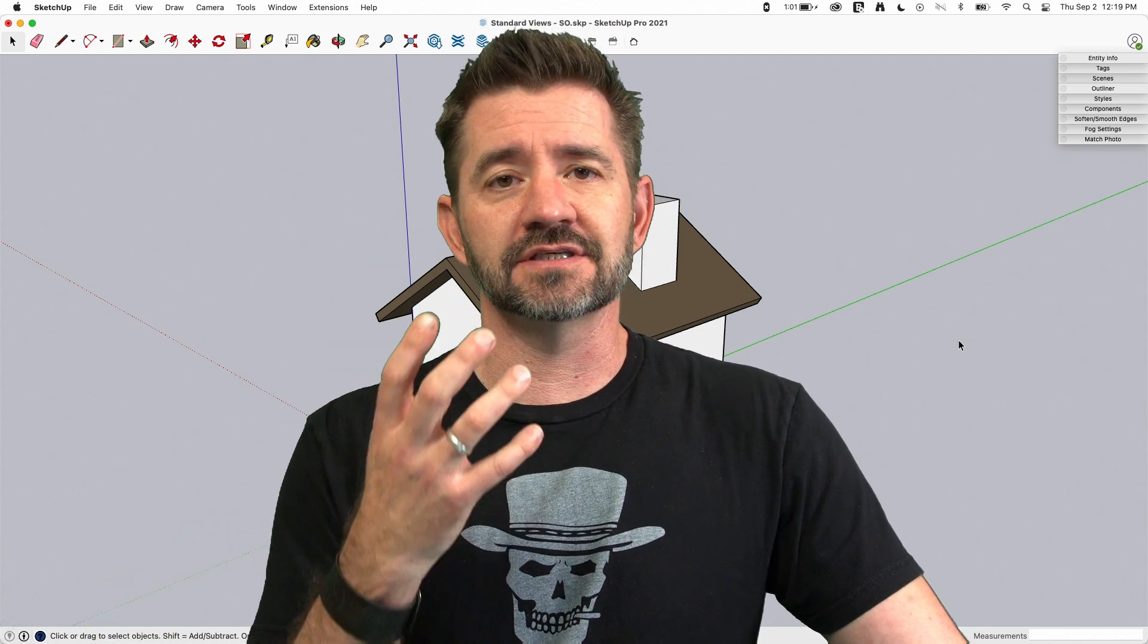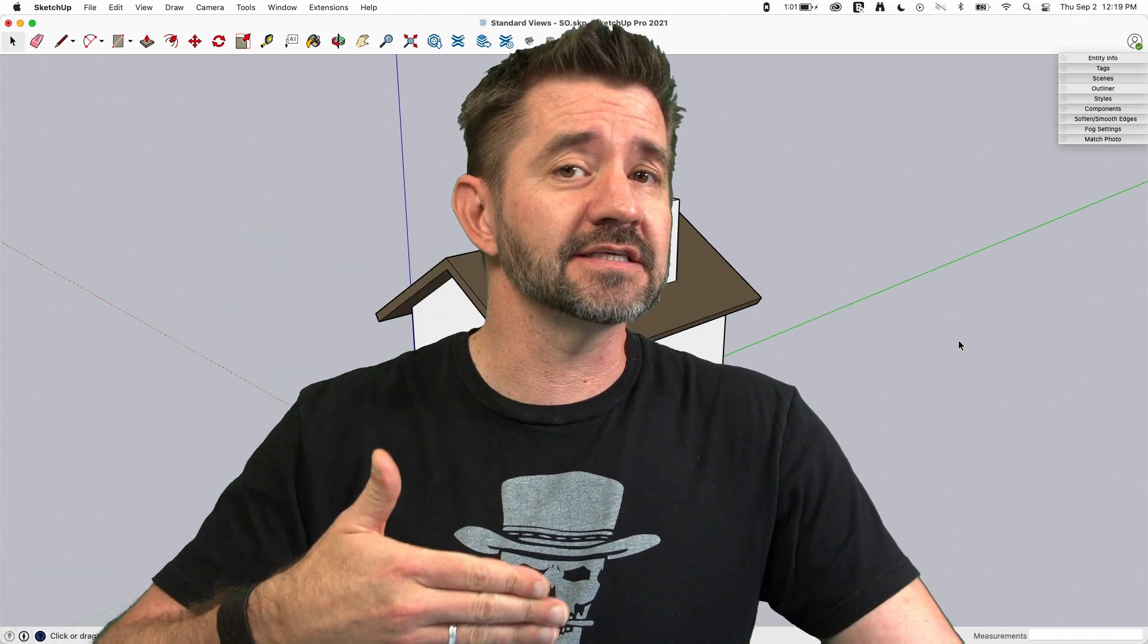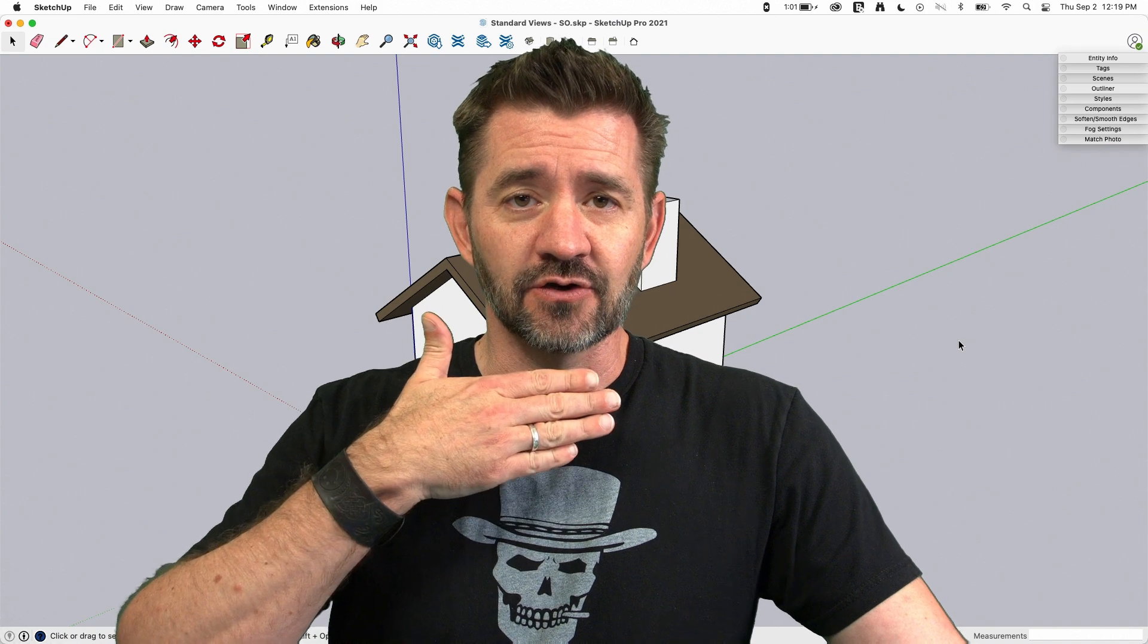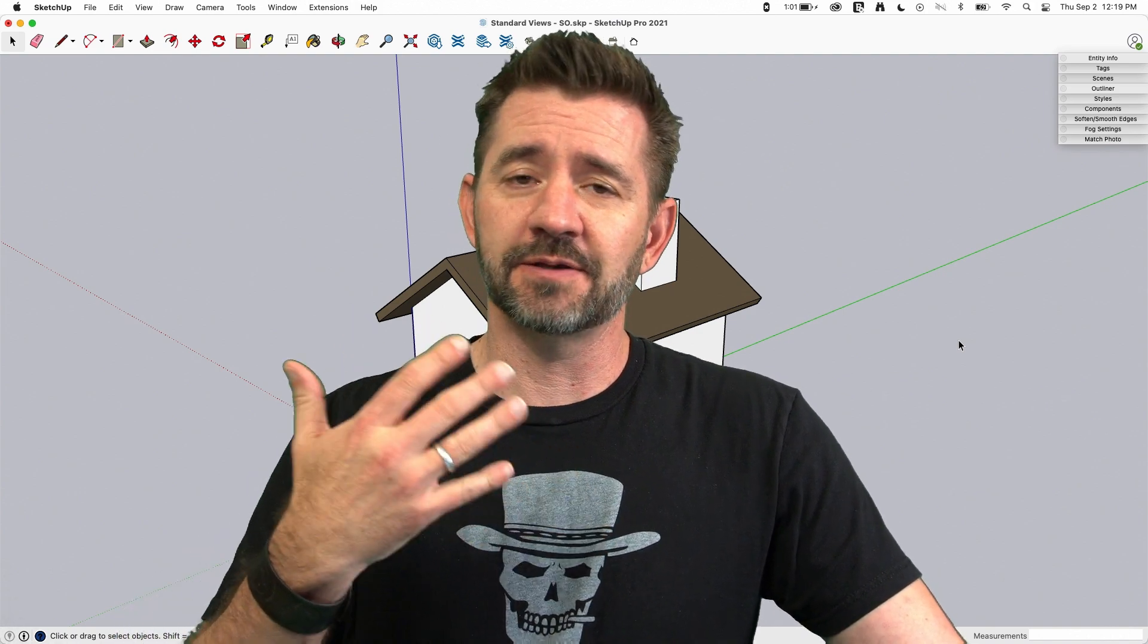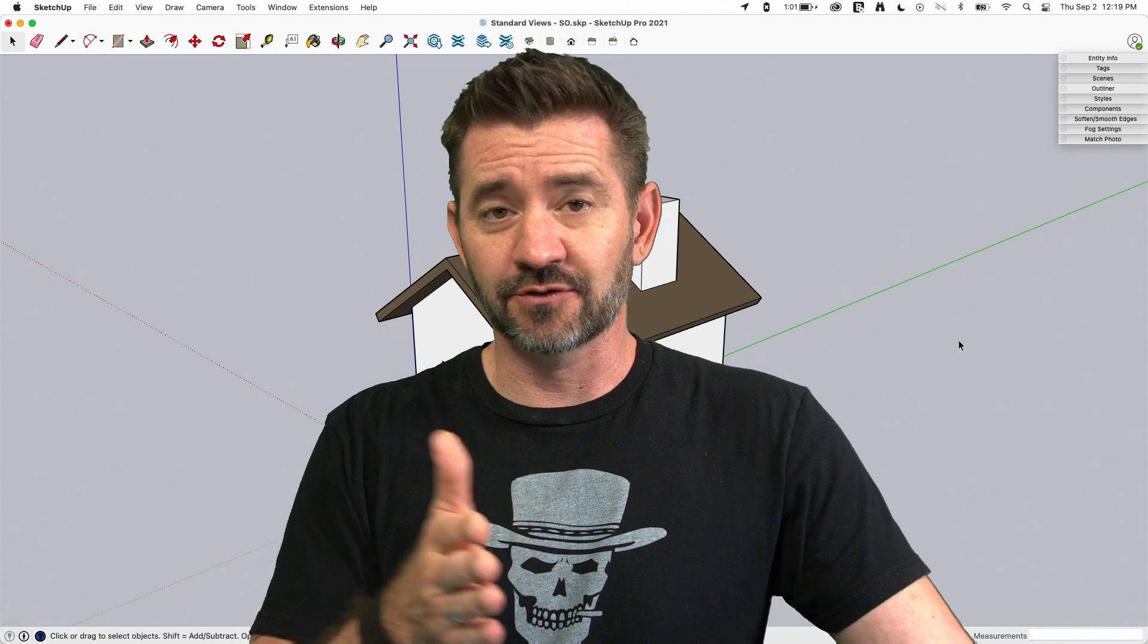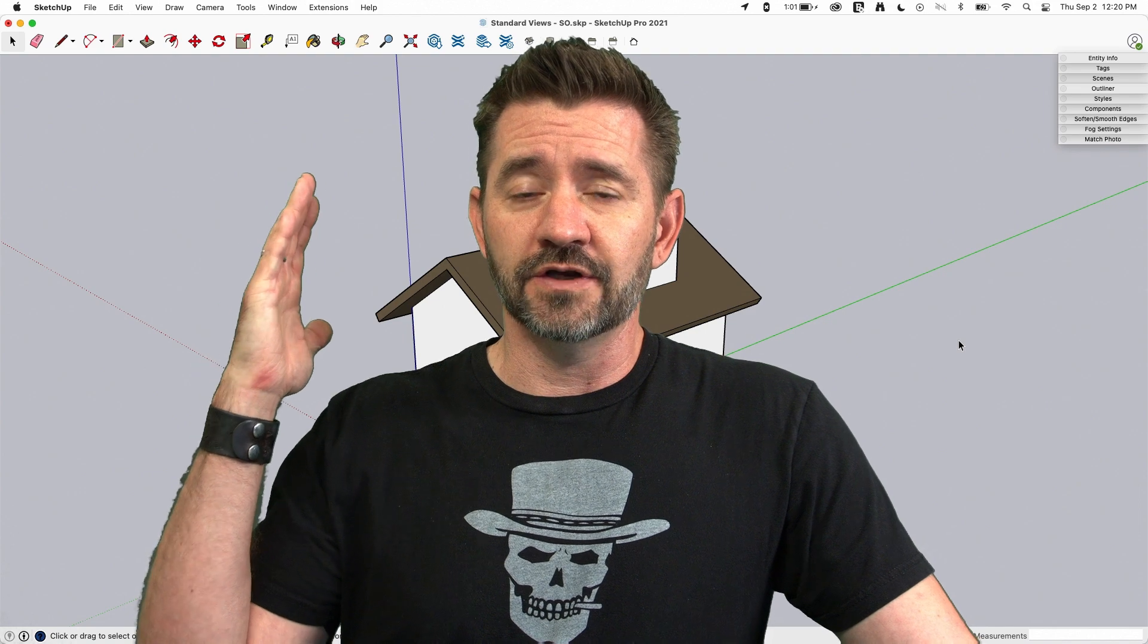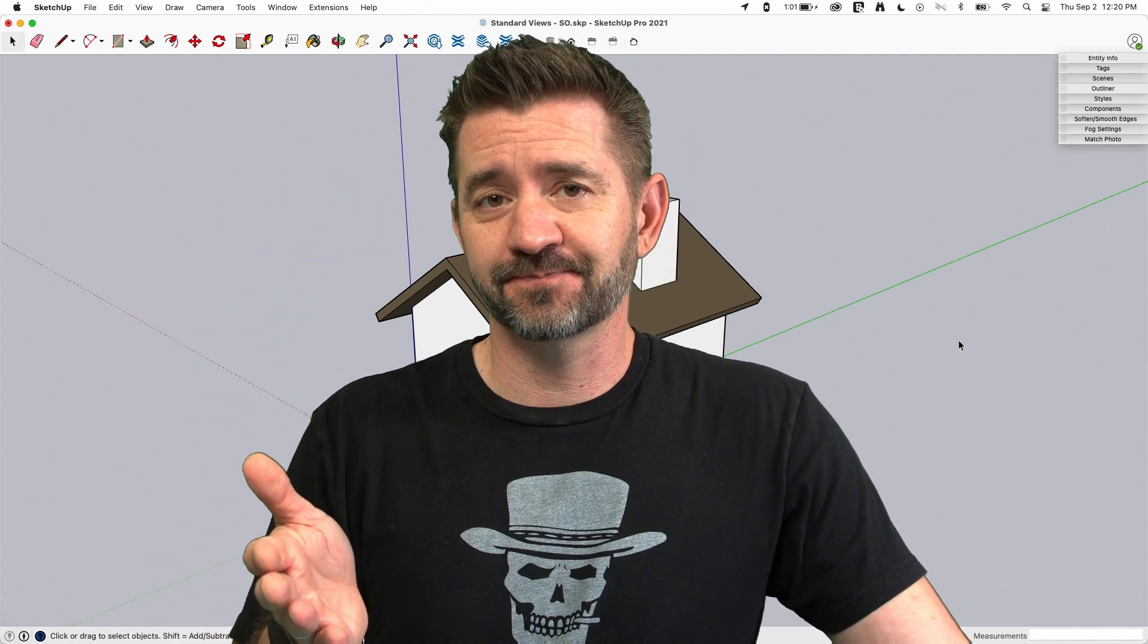The important thing of course is if you're modeling something that has a specific front, when you model it align it to that red axis so the front shows up when you hit front. You have people who model their buildings so that the front is coming out the right side of the screen which is fine but you have to realize when you hit front you're going to get the side of the building instead of the front at that point.